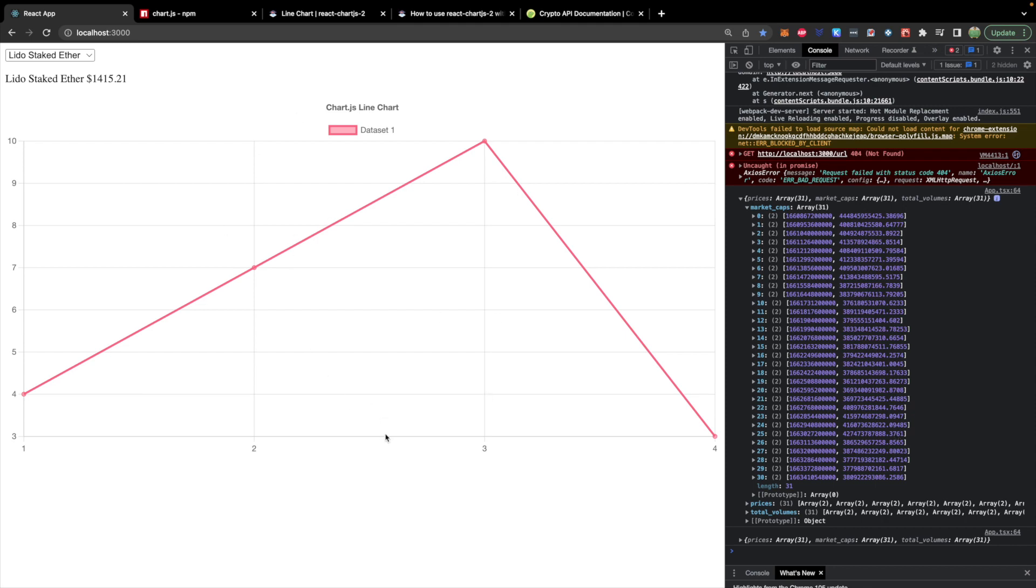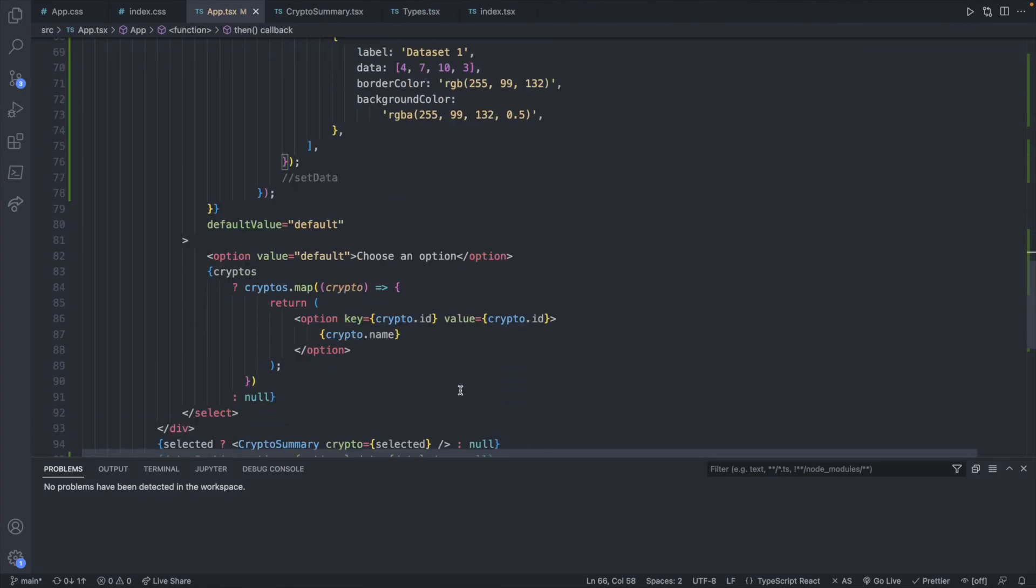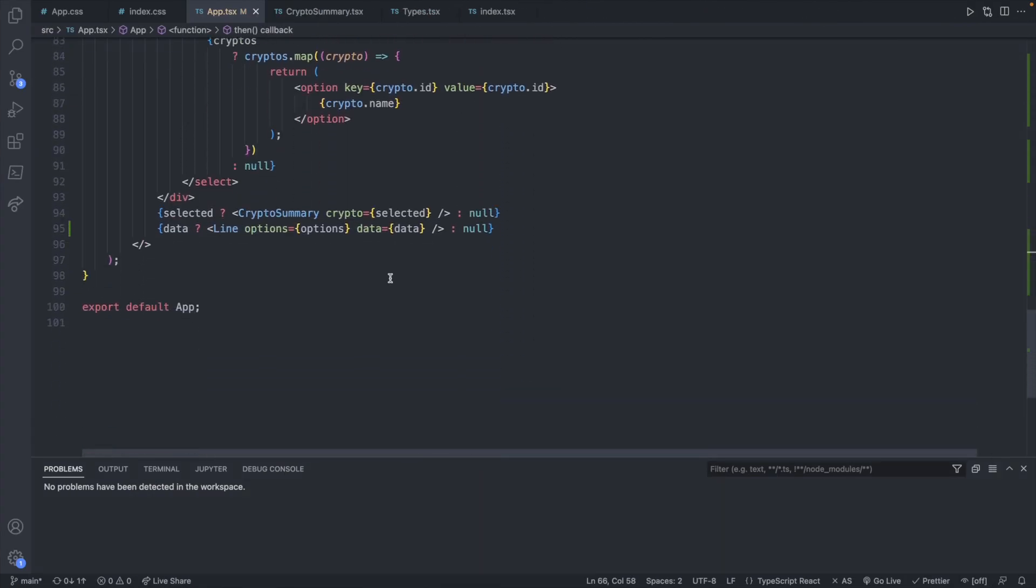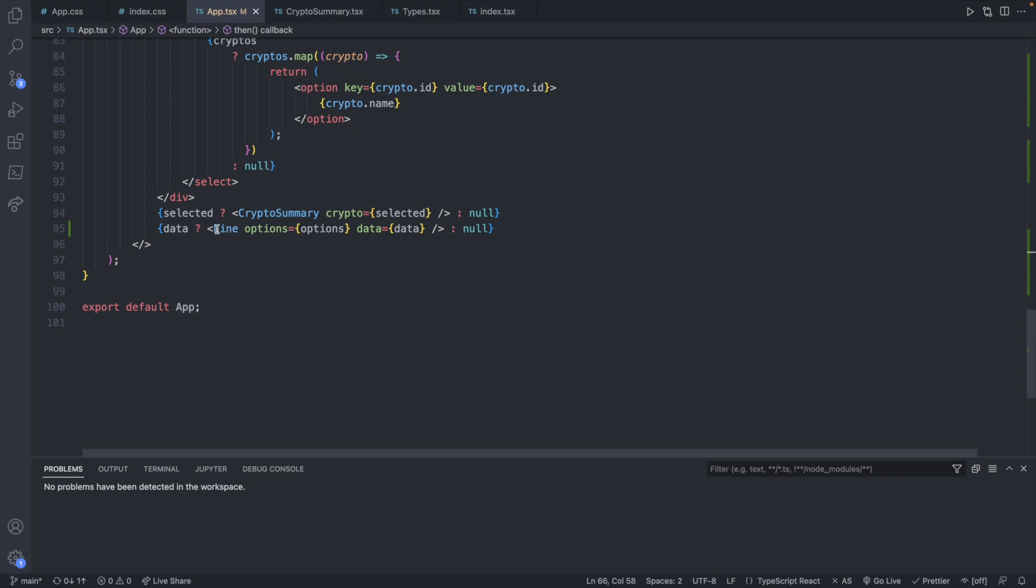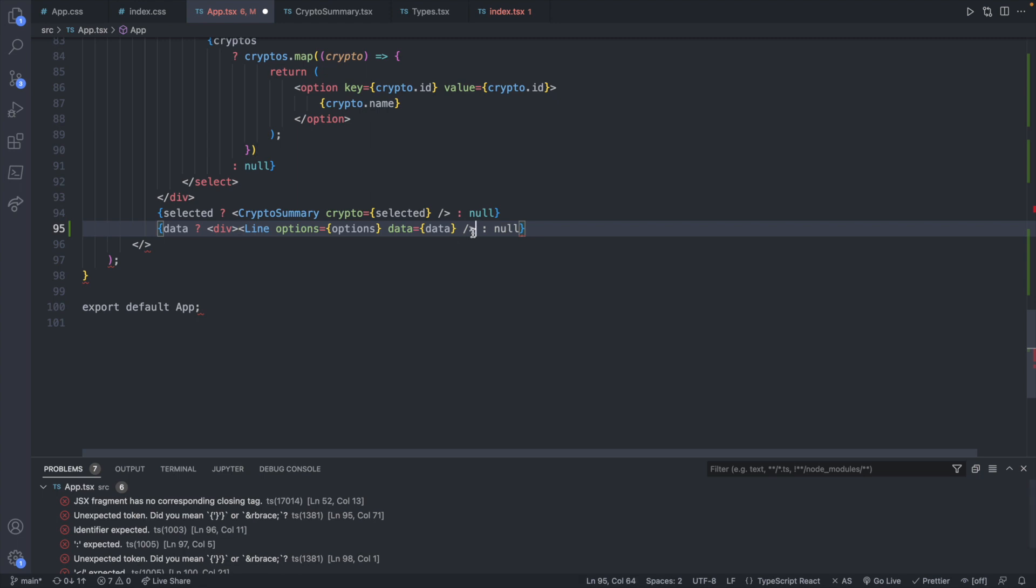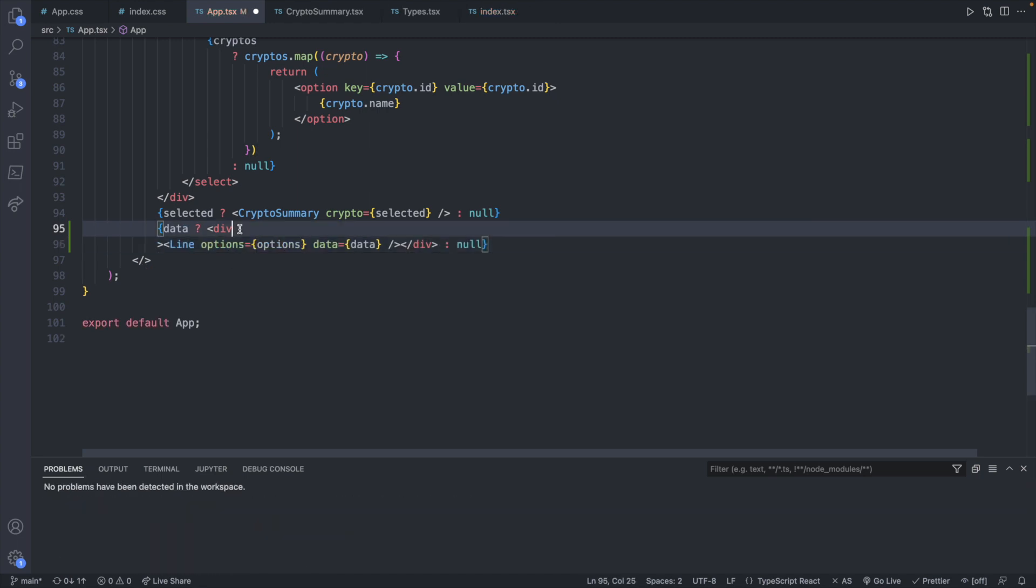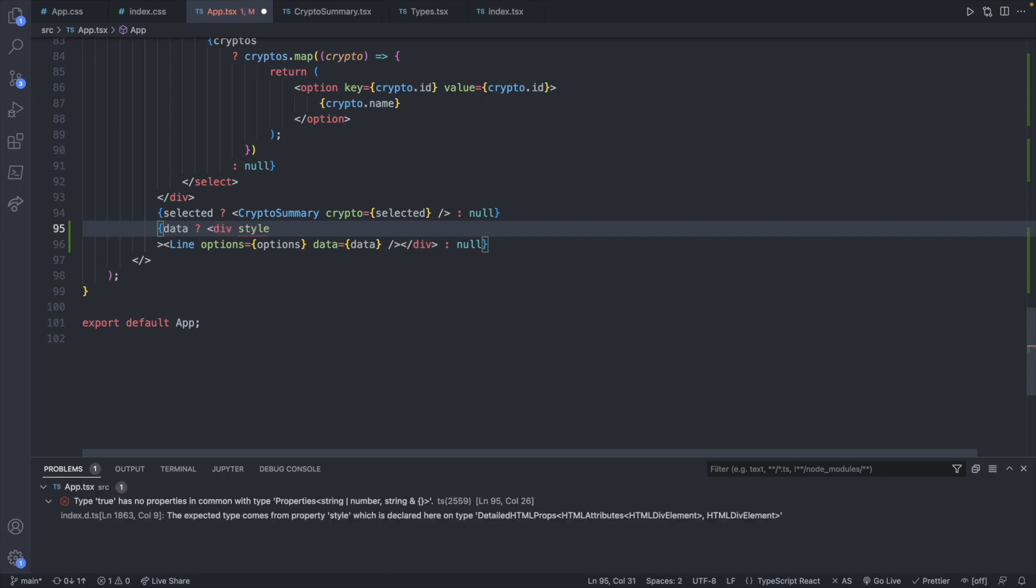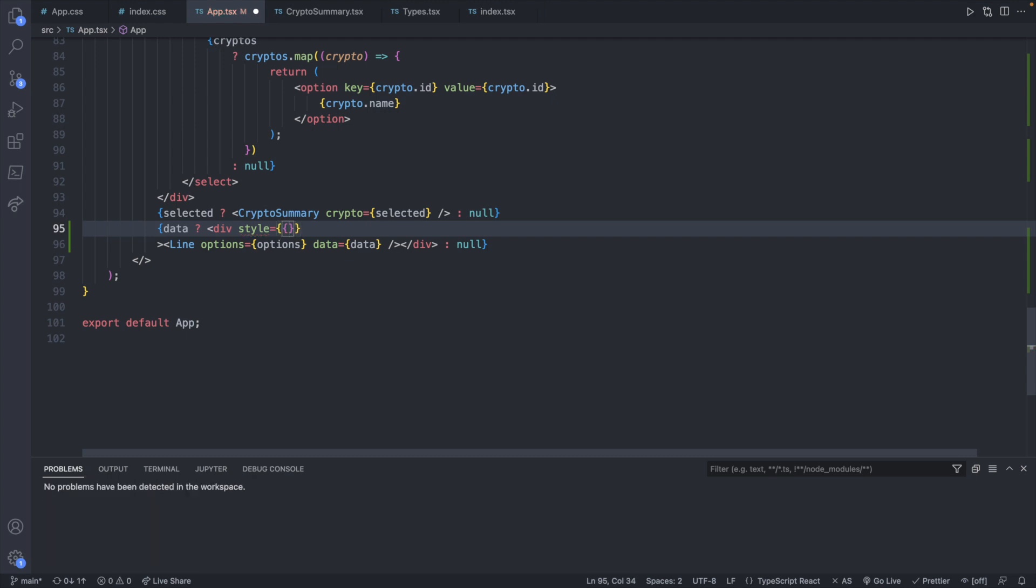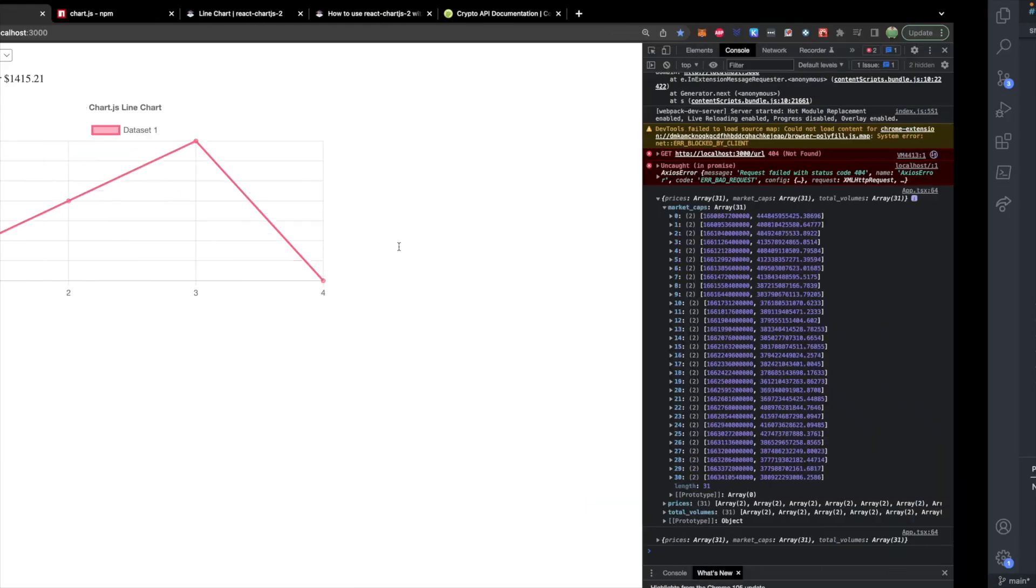So what we can do is surround this in a div and then give the div a width. So earlier on in the series, we've used tailwind for everything, but I haven't actually installed that for this application. So we're just going to do a basic style here with 600. There is also some support to pass in sizing as props to the line, but I found this to work easier for me. And it looks pretty good.